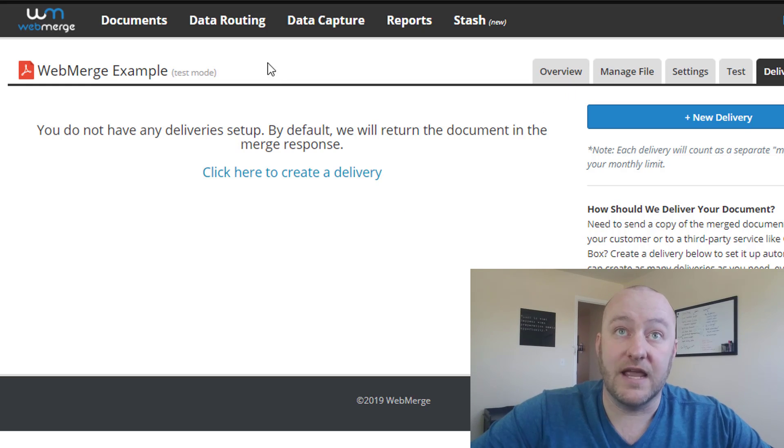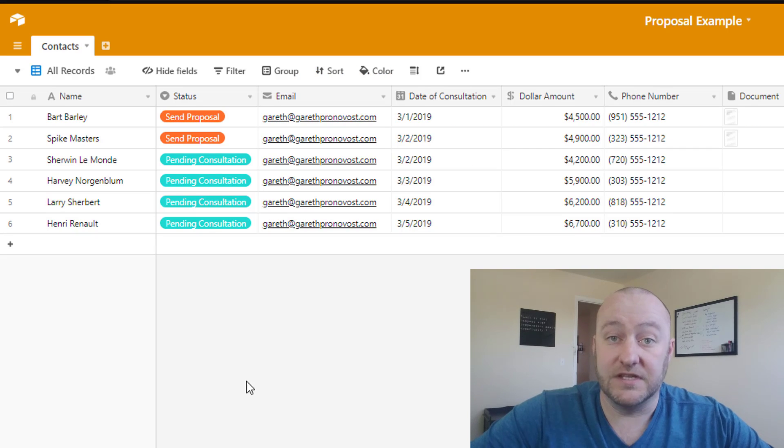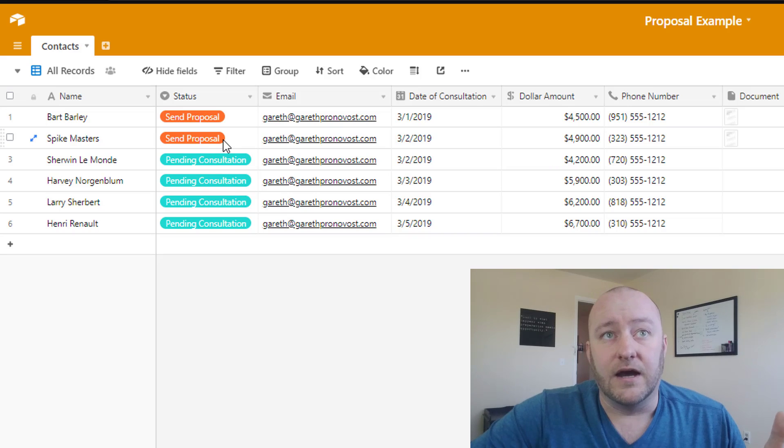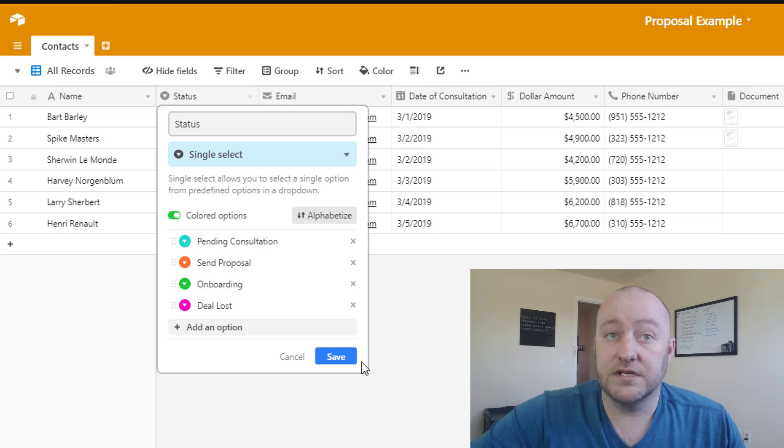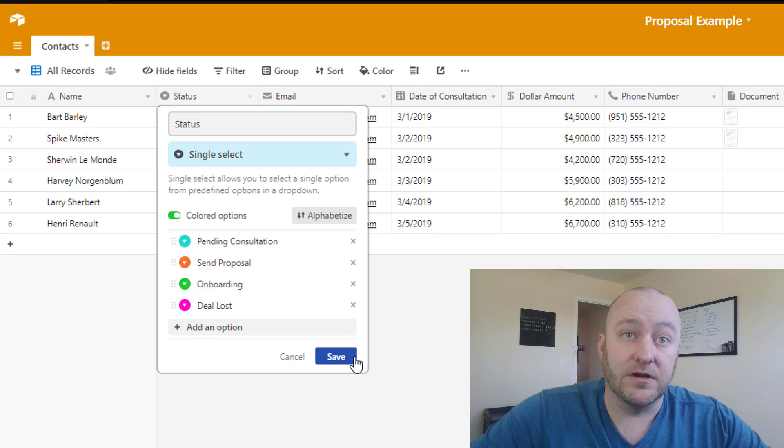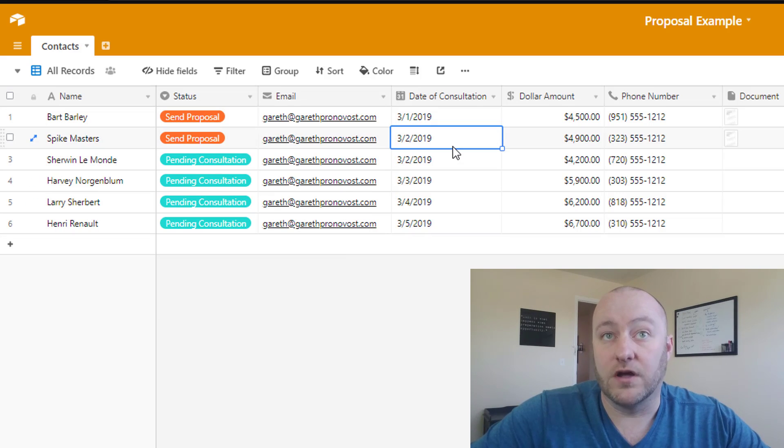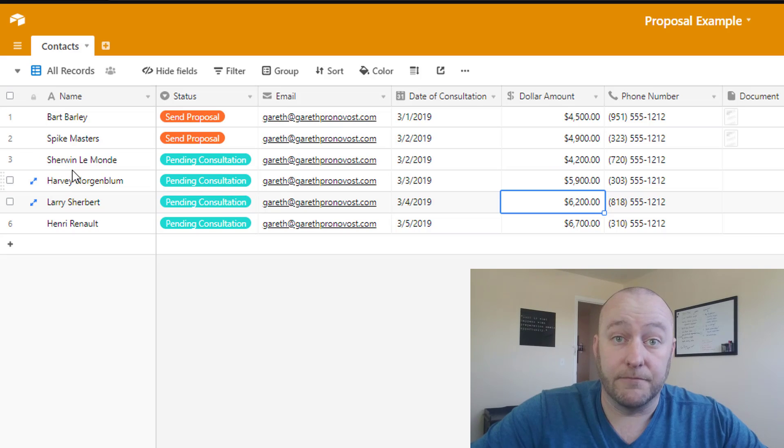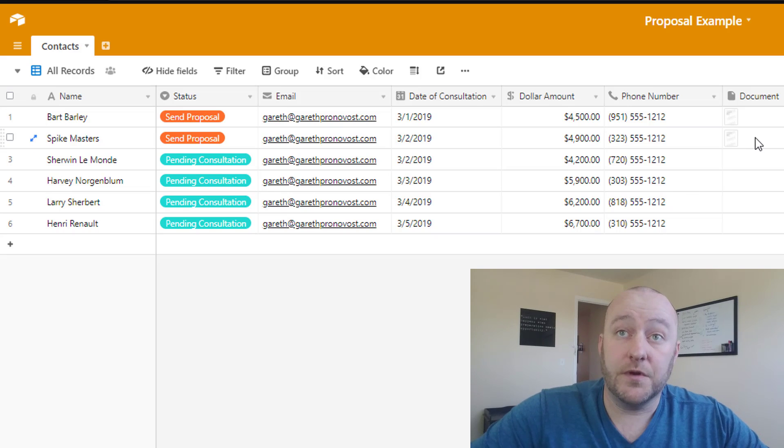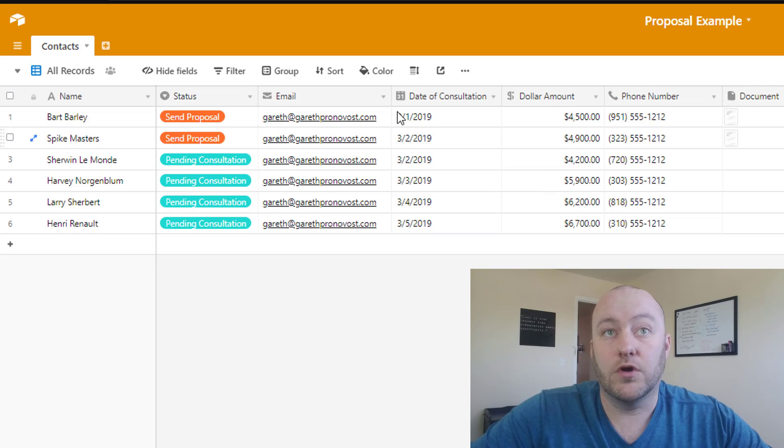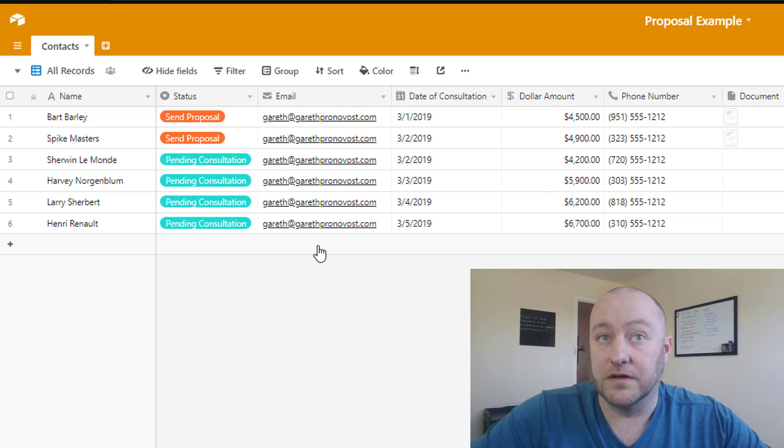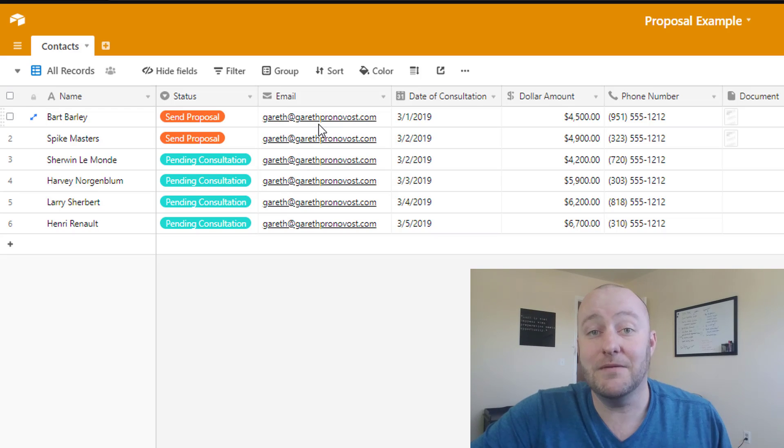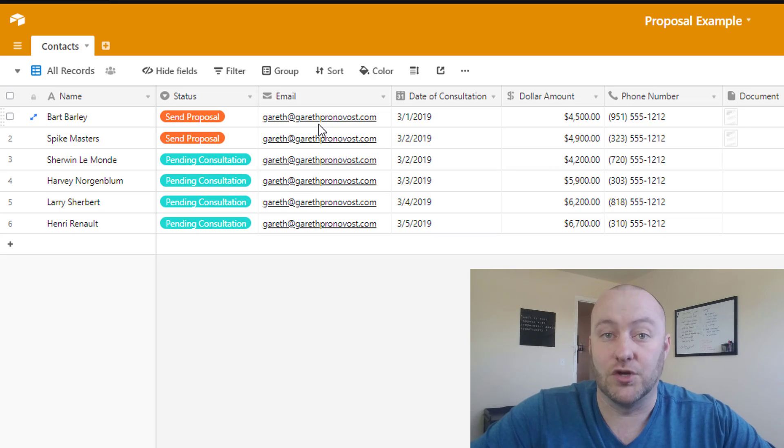Now we're going to jump into Airtable and see how we're going to set up these different things. The idea here is that we've got some different status settings, and when we select send proposal, we want to create this document. We're going to build all of this in Zapier. And that document is going to be updated with a date of consultation, with a dollar amount here, with a phone number, and of course, with the name of the prospective client. And so those are the fields that we have to build inside of Airtable.